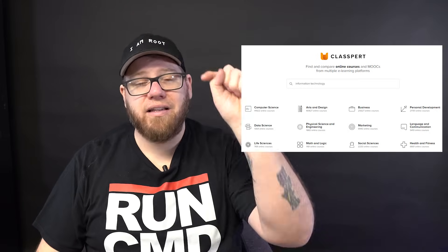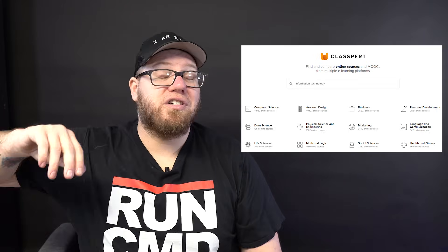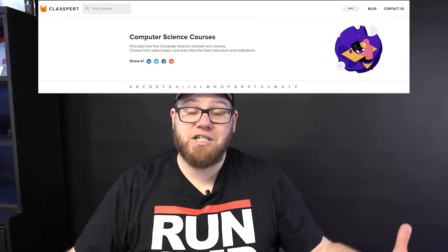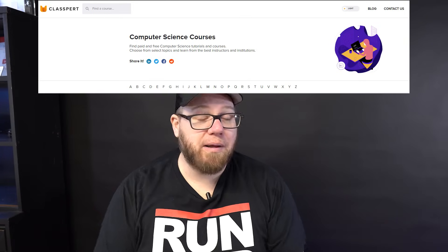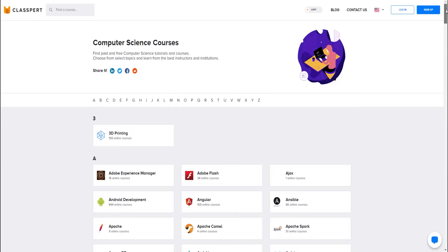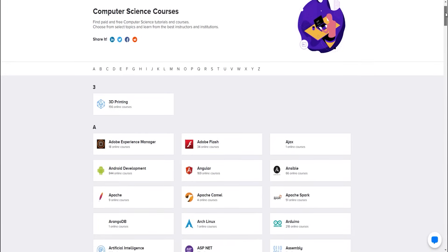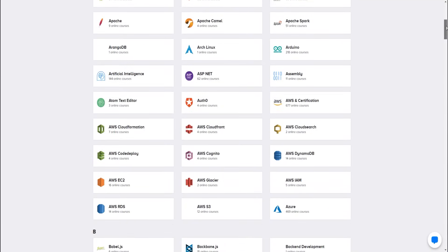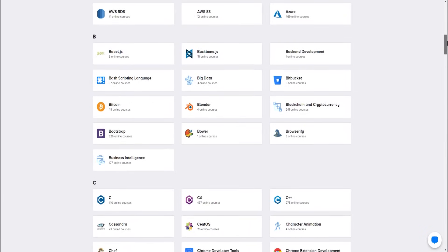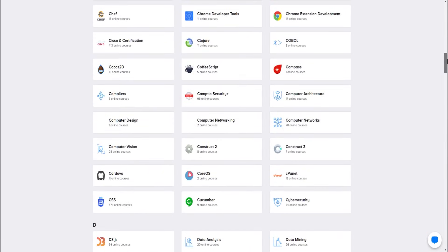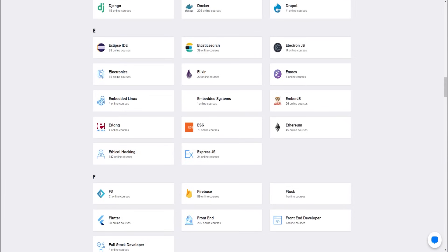If you guys are looking for online courses to help you achieve your goal of becoming a great sysadmin, make sure you go over to Claspert.com — link is in the description below. You can search thousands of online courses related to any topic you could possibly think of, especially when it comes to IT. They list everything available, including free courses and really cheap courses, covering just about every single online course available to help achieve your goals of becoming a great IT professional.